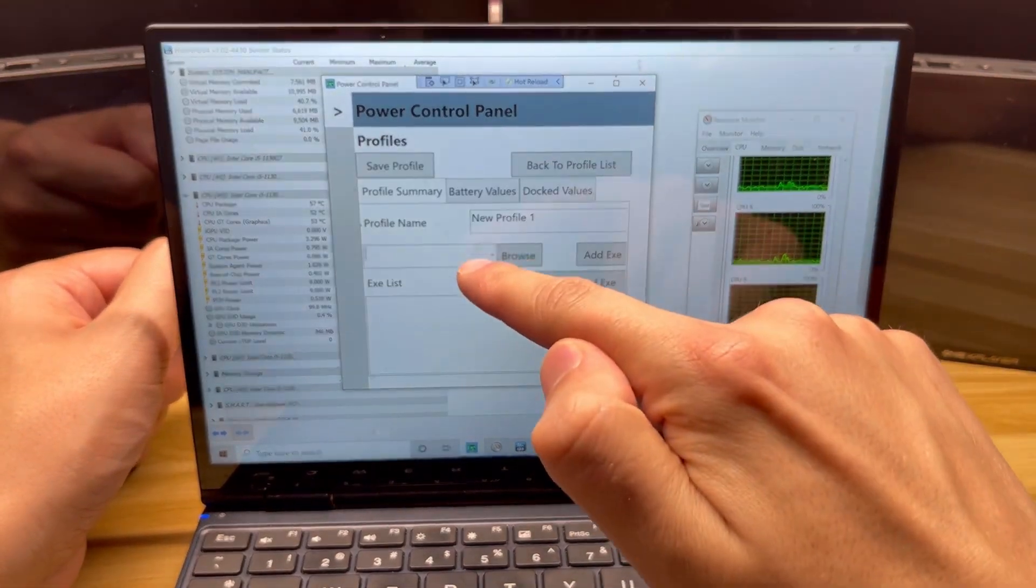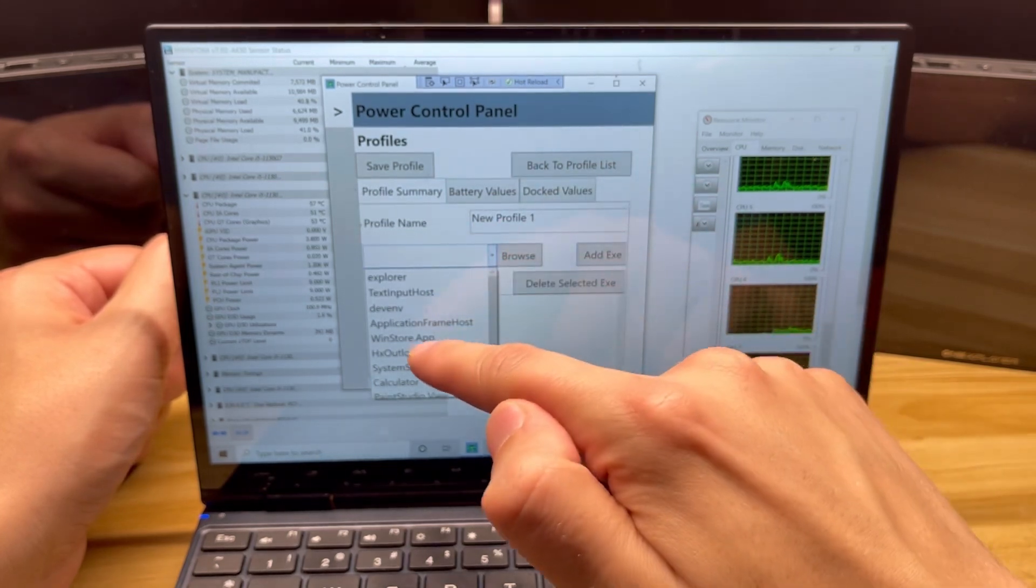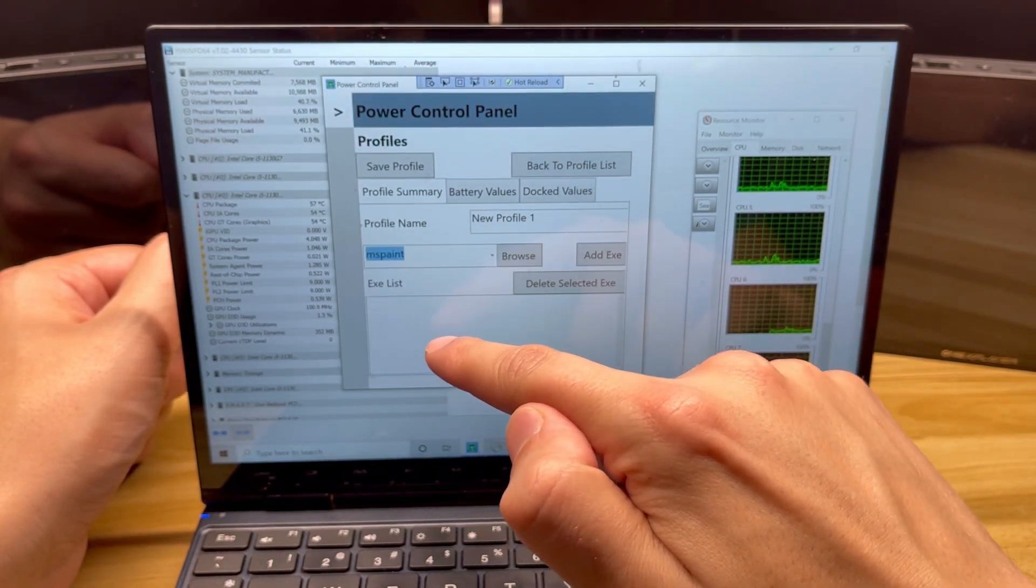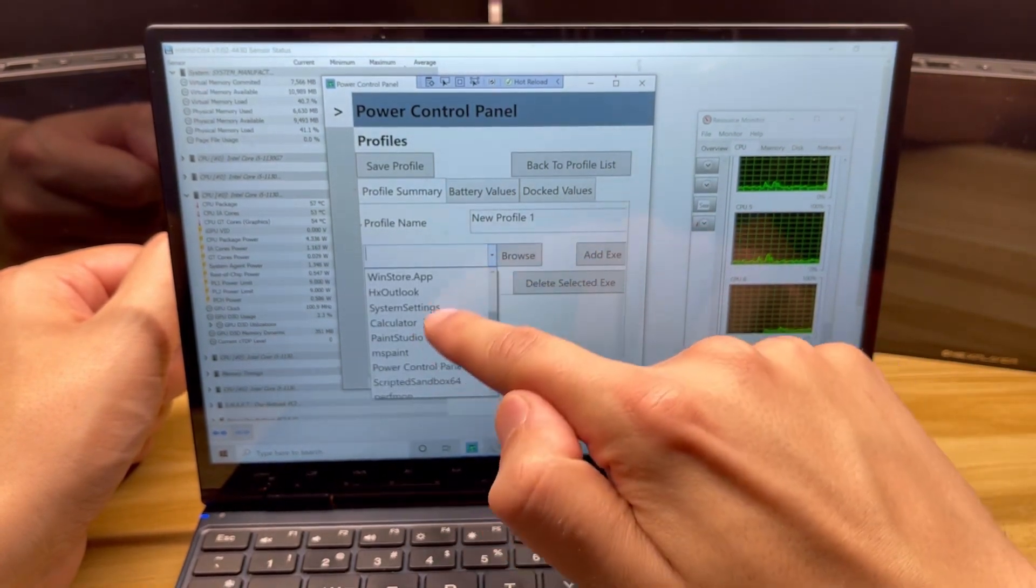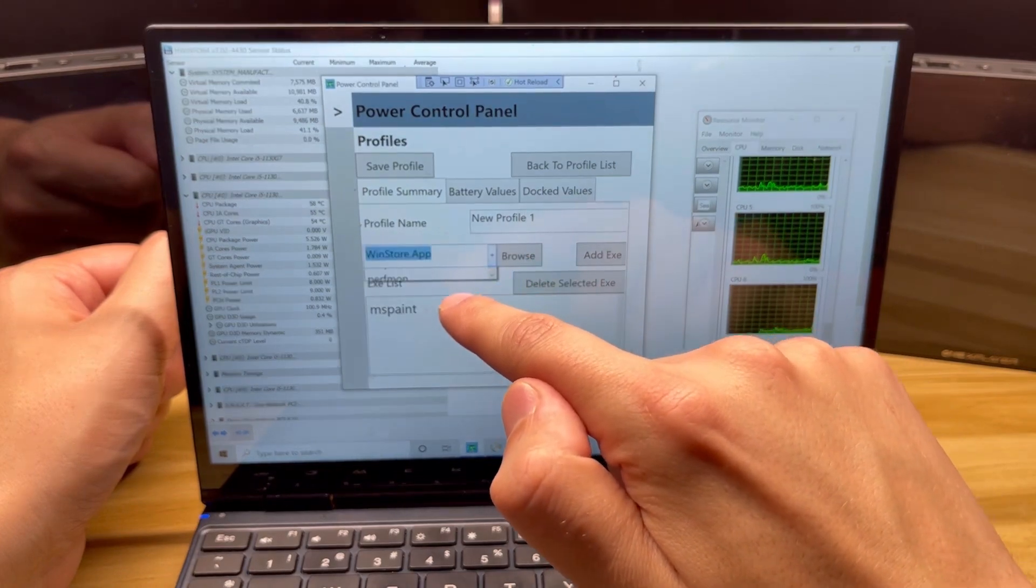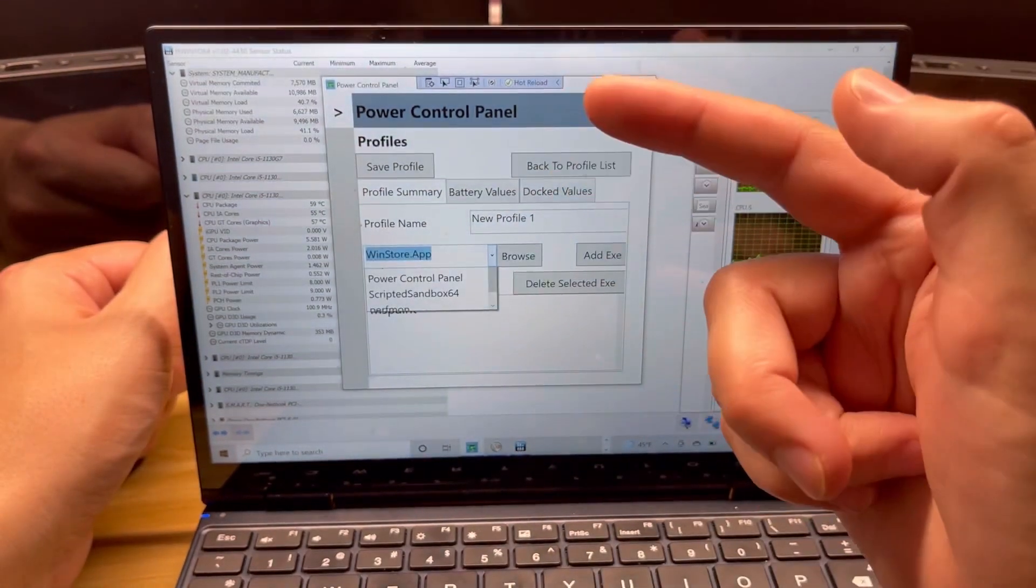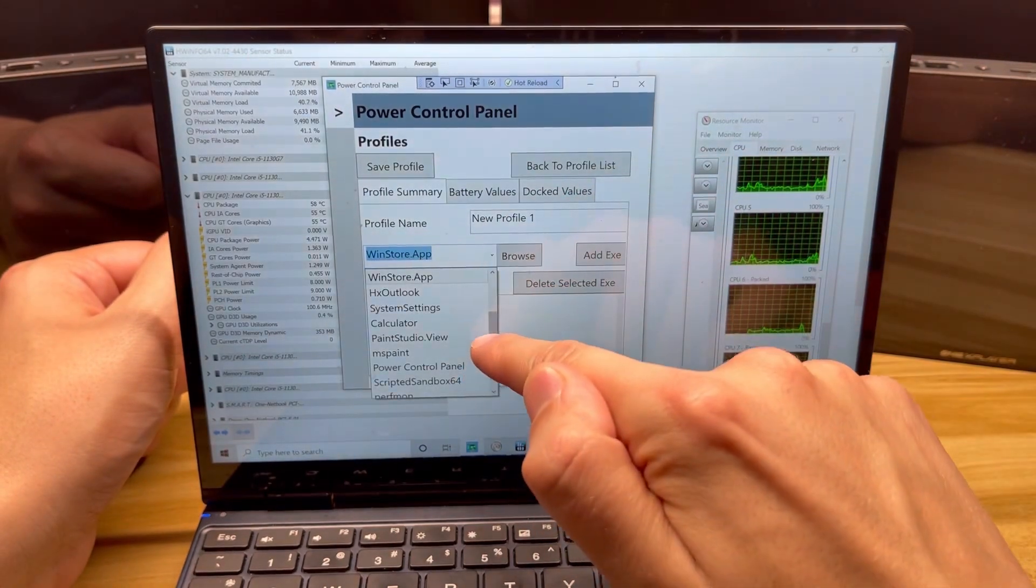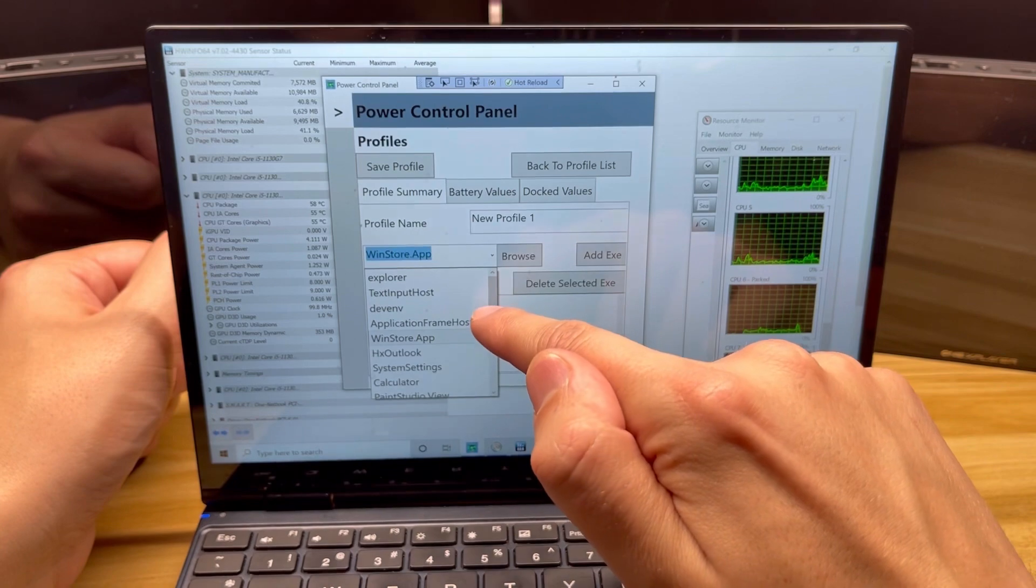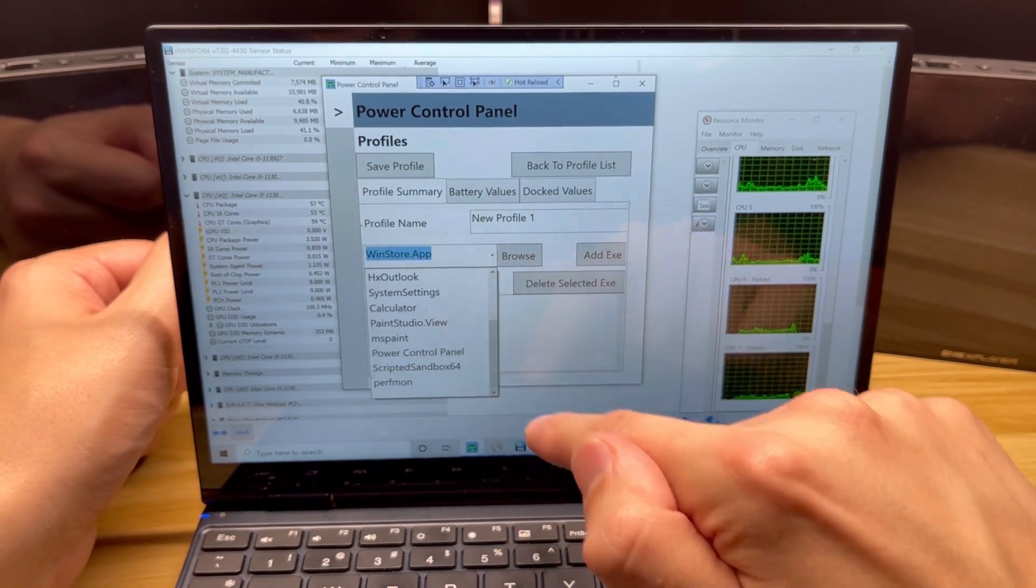So let's say profile one, I want to make it MS Paint. Give it a second—it's actually applying the profile in the background because it recognized that I added that to the list.